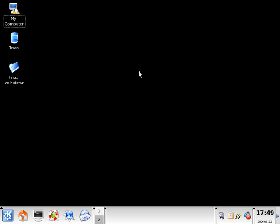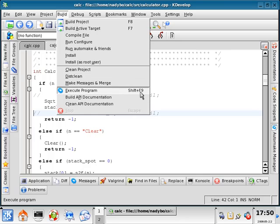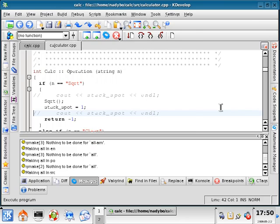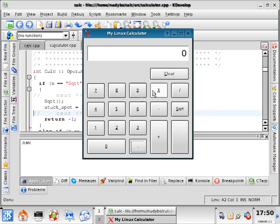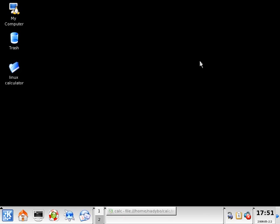All right, now we have completed our calculator. The only way that we really know how to use this is to go to build and execute program. We have a nice little calculator, but what if we wanted to share this with somebody? What if we wanted to give someone else the ability to use our calculator?